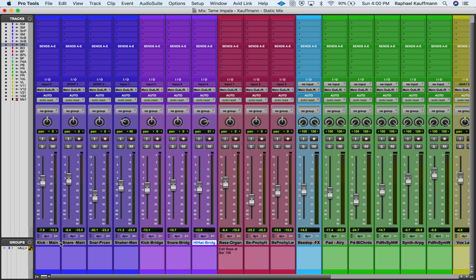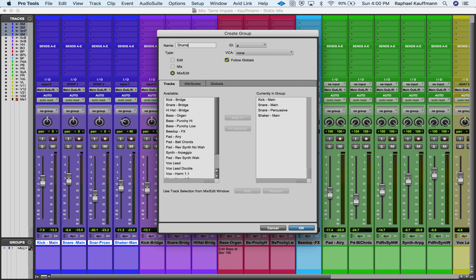I have my drums and I'm going to highlight these first four tracks. Holding down Shift, I can come down to Groups here. If you don't see your groups, they might be hidden — that arrow will reveal the group list. You can hit New Group; I'm going to call this 'Drums.' I'm choosing not to include the drums from the bridge section because they're for a different part of the song and I might want control over them separately.